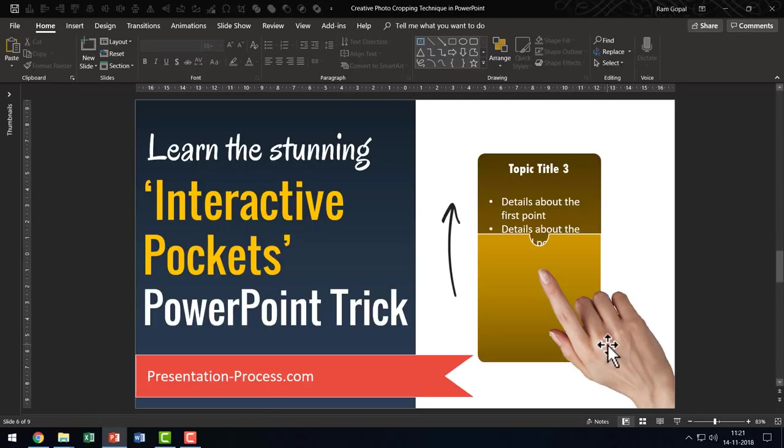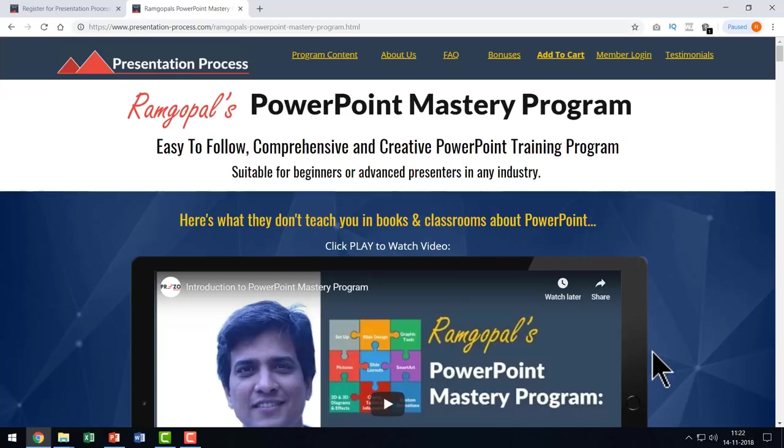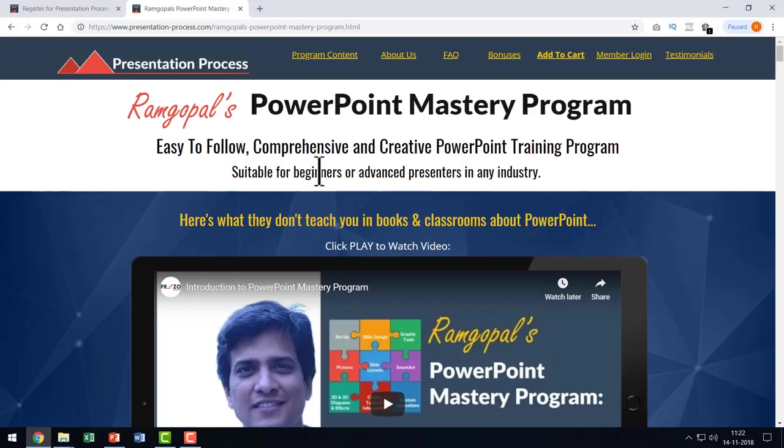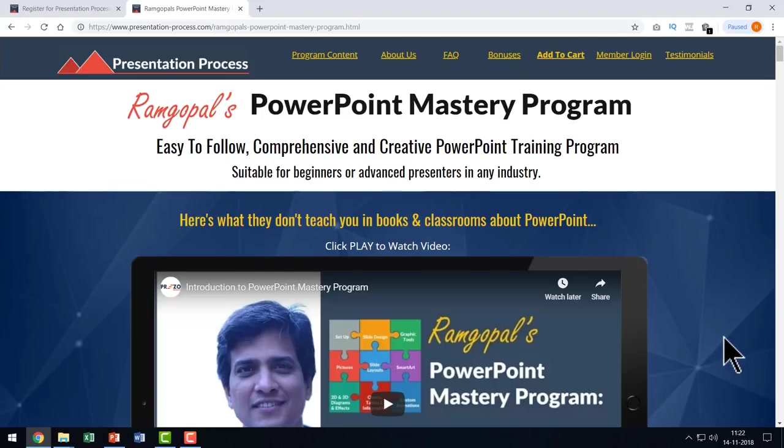I can place this here and now this cropped picture is far more usable. I can use this to create some interesting designs like this. If you like the creative technique that I just taught you, you will find tons more available in our comprehensive and creative PowerPoint training program called Ramgopal's PowerPoint Mastery Program.